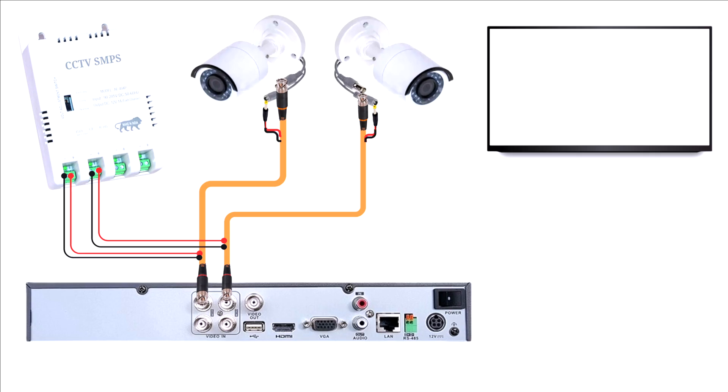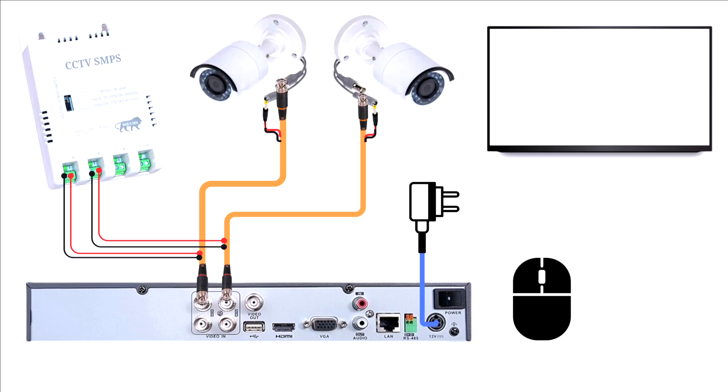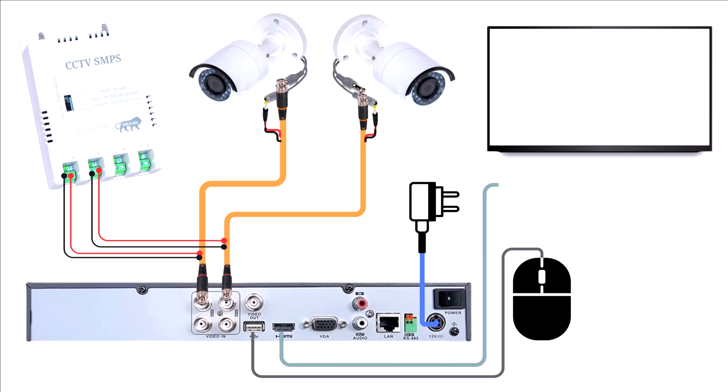Next, connect the provided USB mouse to one of the DVR's USB ports, which makes it easier to navigate through menus, adjust settings, and control the DVR during the configuration process.